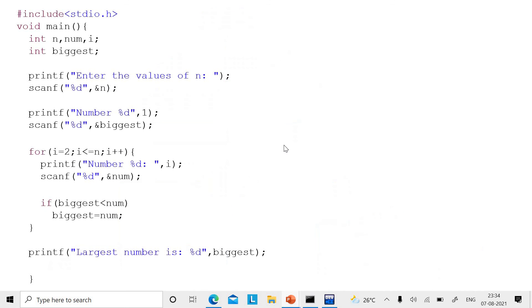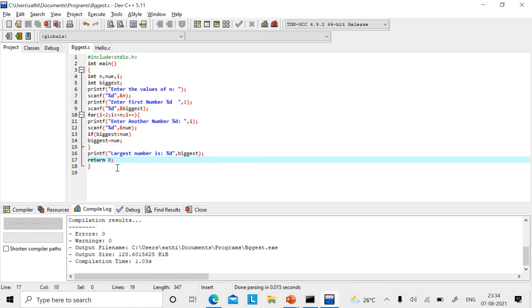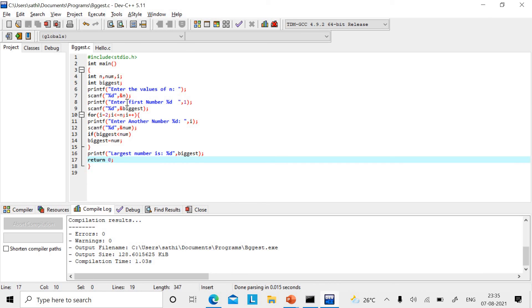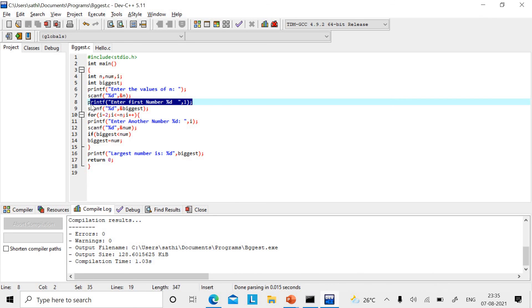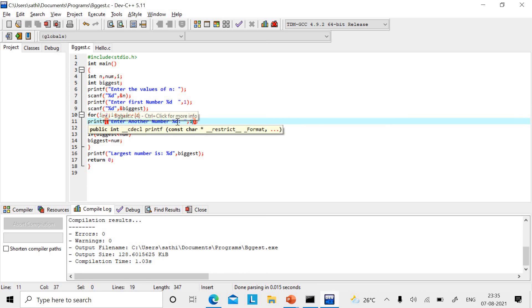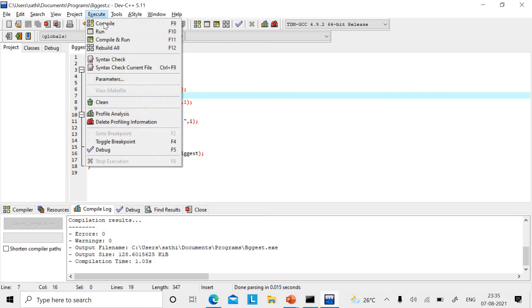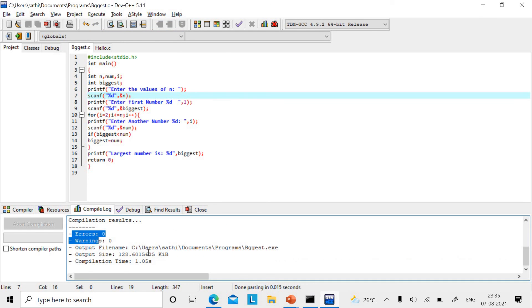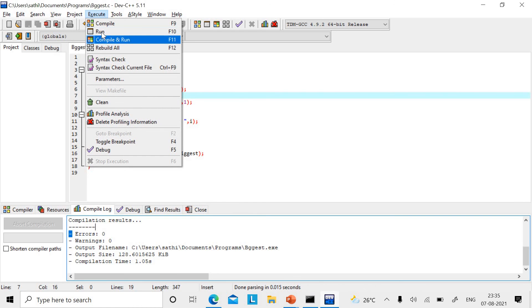This is how the C program looks like. I used void main — you can also use int main and add return 0. I used a variable 'one' to track which number is being entered — first number, second number — so I can check it. Then I use i for the rest. Let's compile this. There are no errors or warnings, so let's run it.